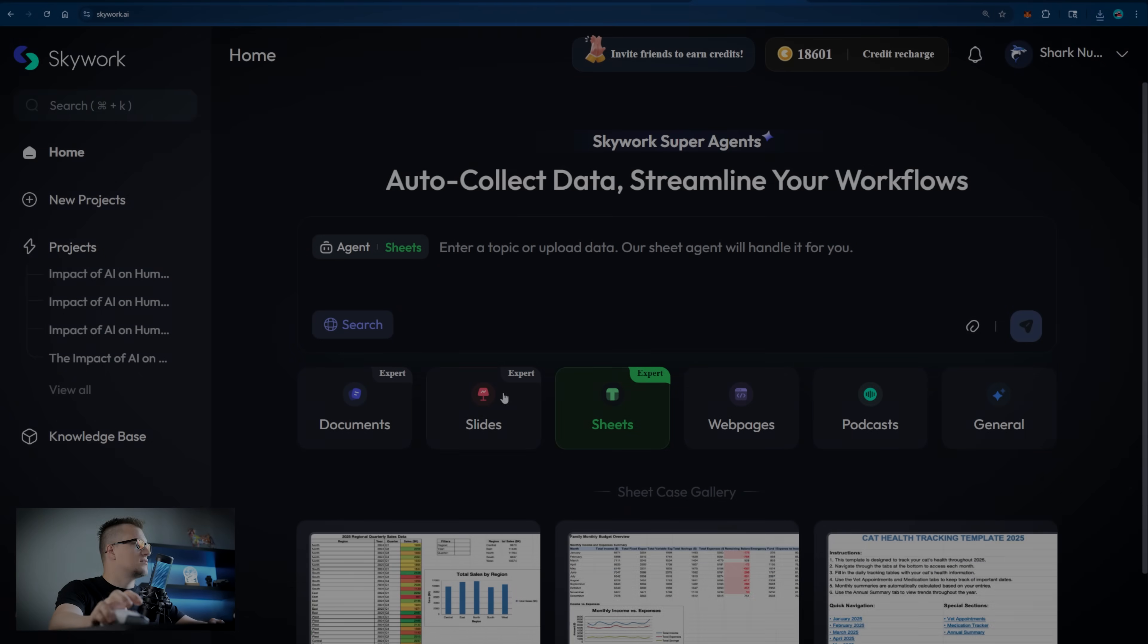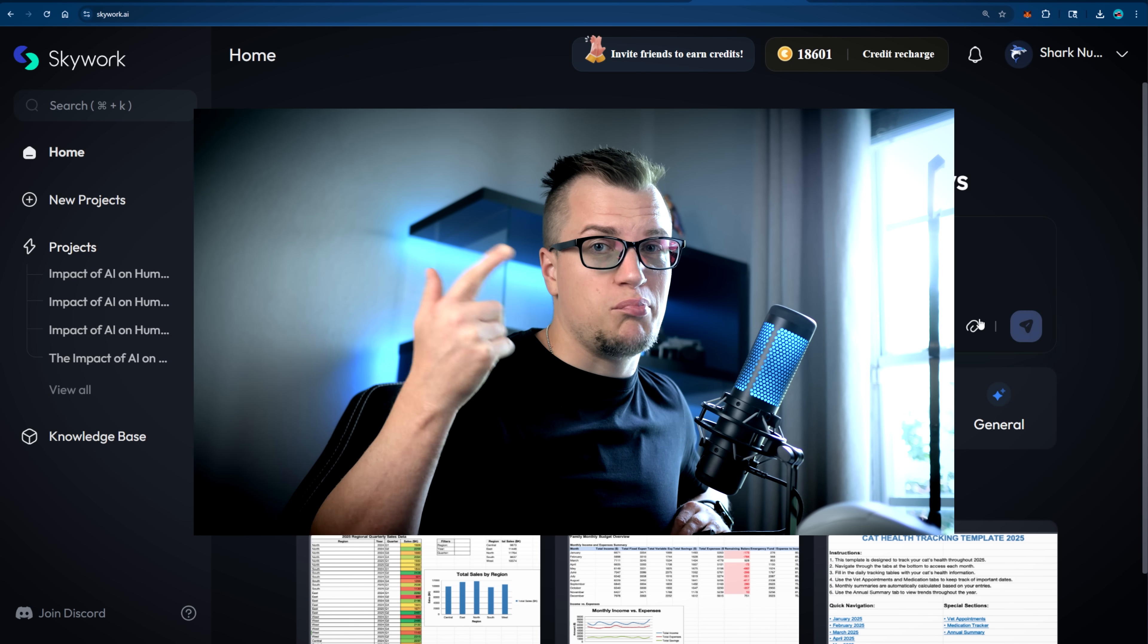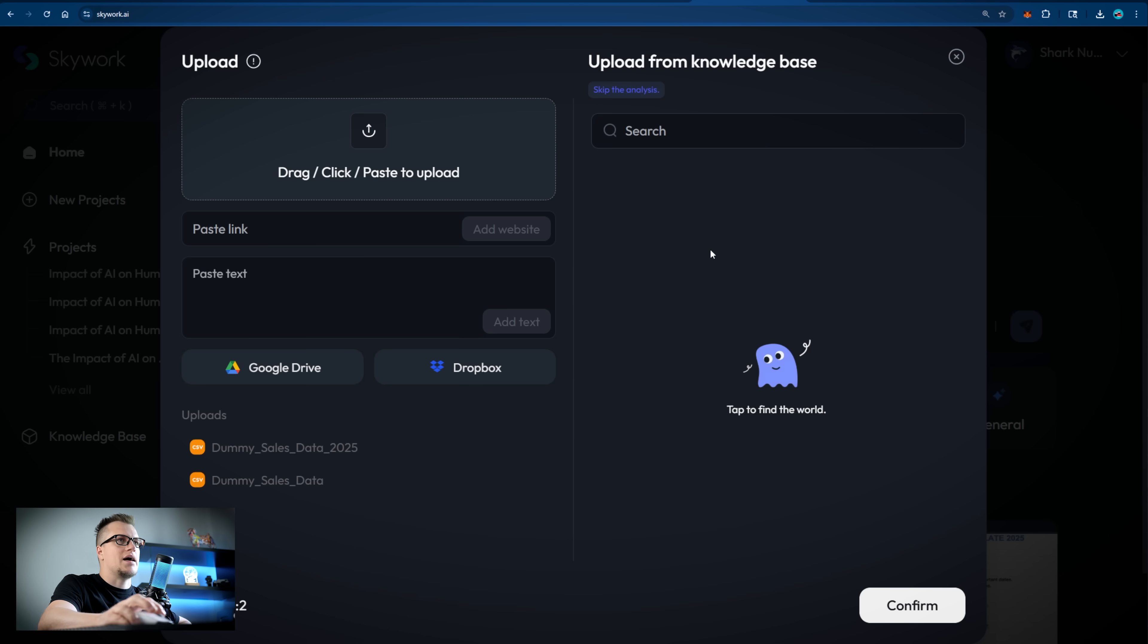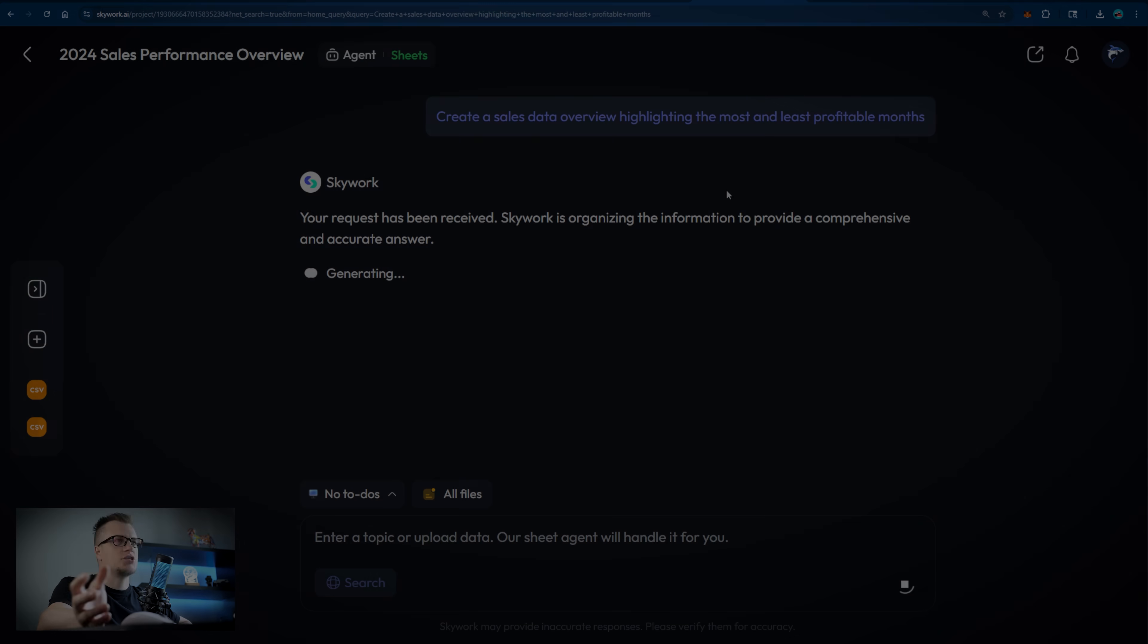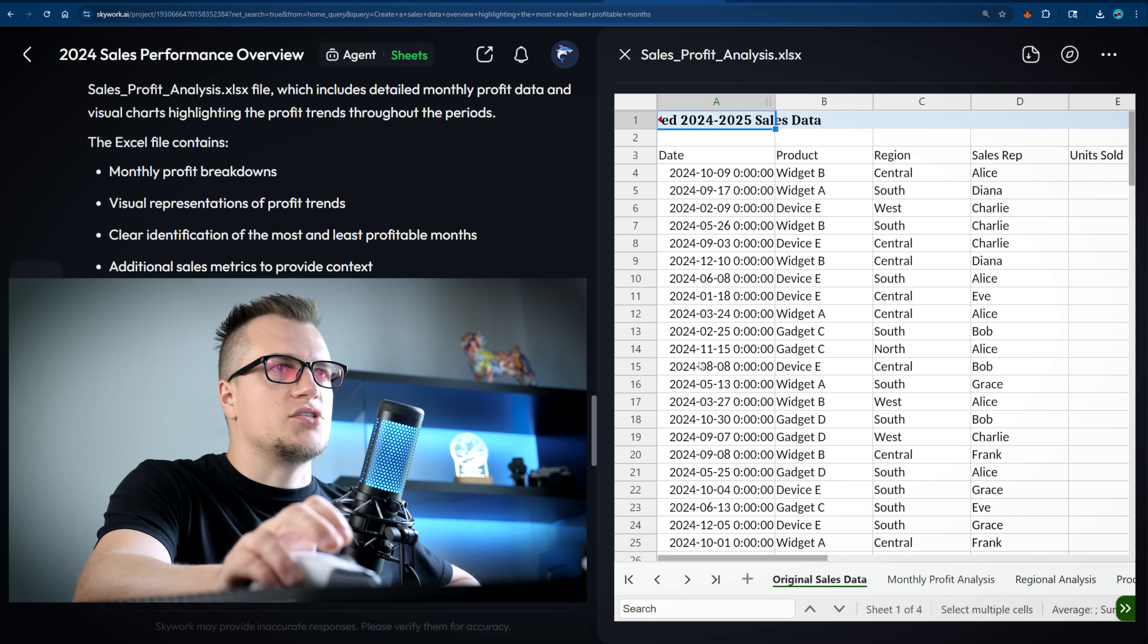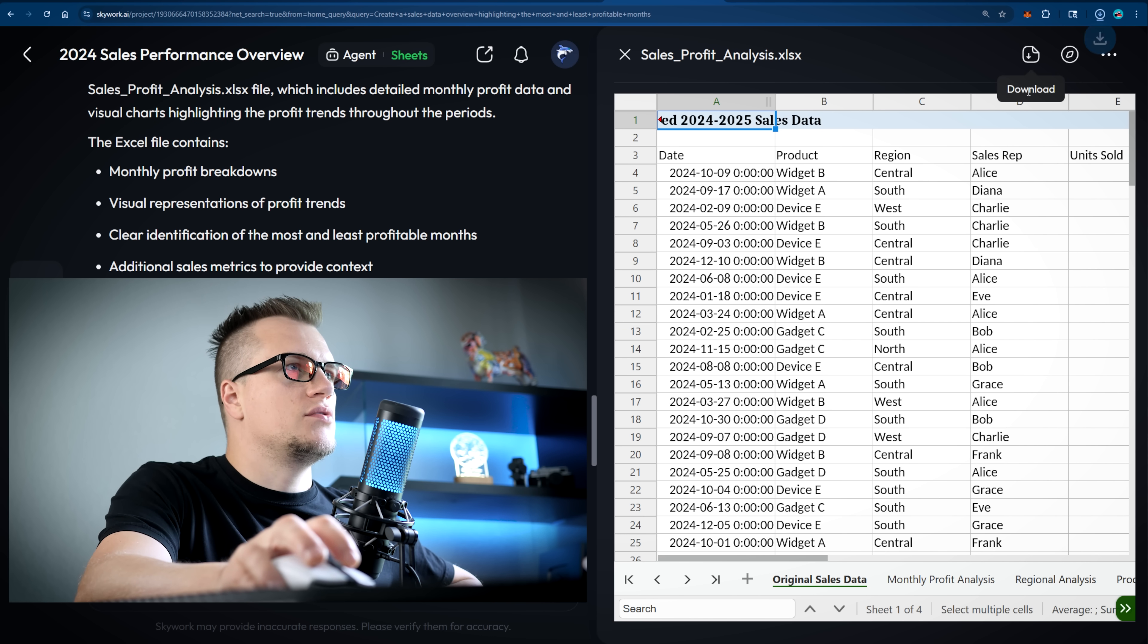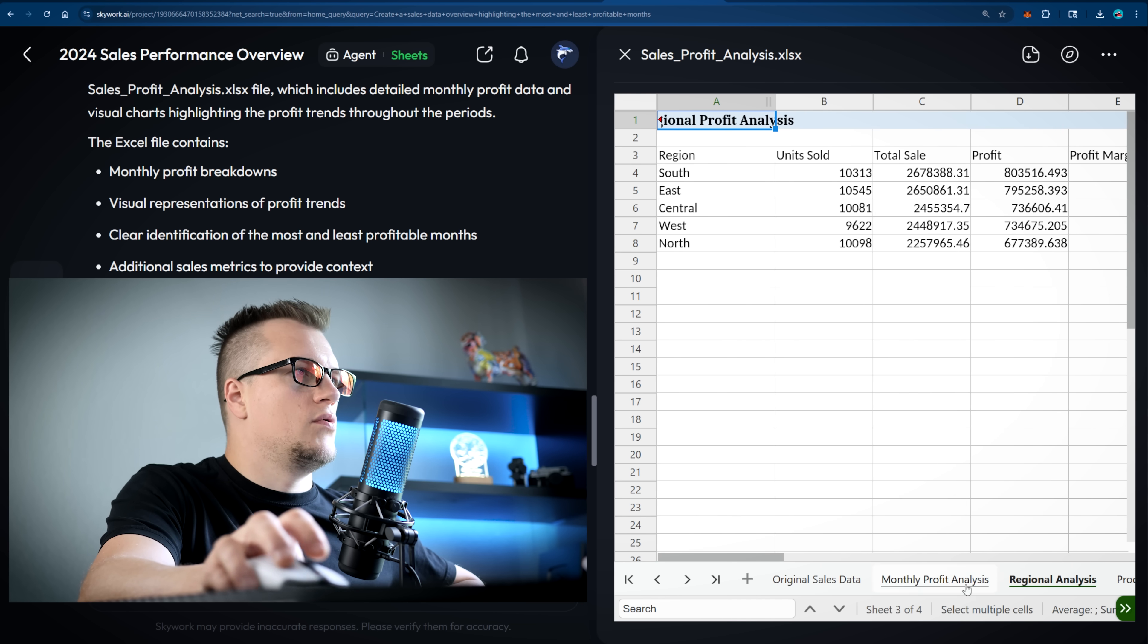Next, sheets. This is a serious kind of task I'm giving to the Skywork super agent. If your work involves numbers, you'll appreciate this part of the overview. I'm going to click on the paper clip. I am uploading two sheets with dummy sales data and will ask the agent to create a sales data overview highlighting the most and least profitable months. The agent is working. After a bit of waiting, I can see the result. These sheets can be downloaded and exported. This is how you can do it. And this is the sales analysis.